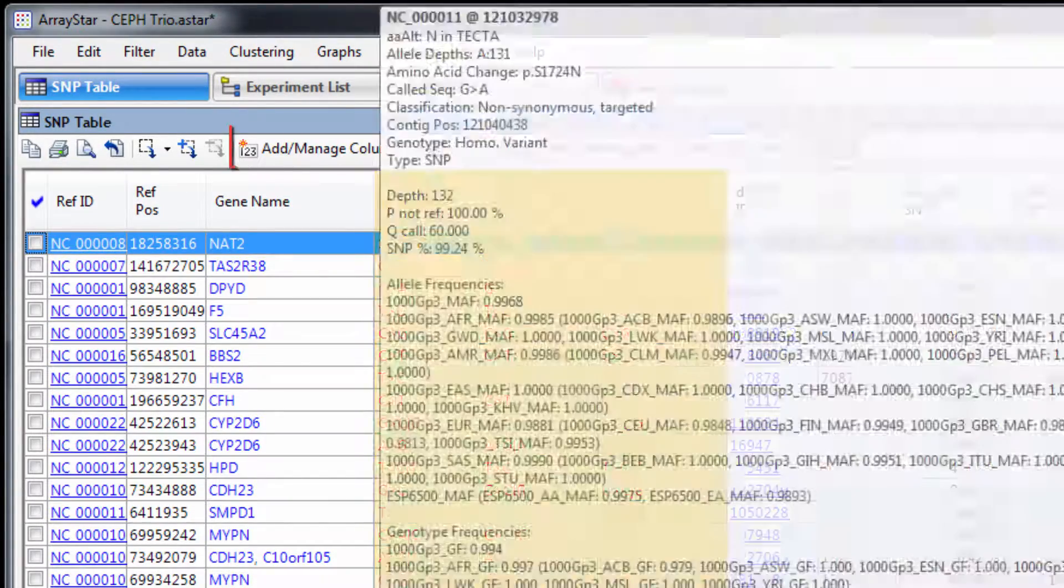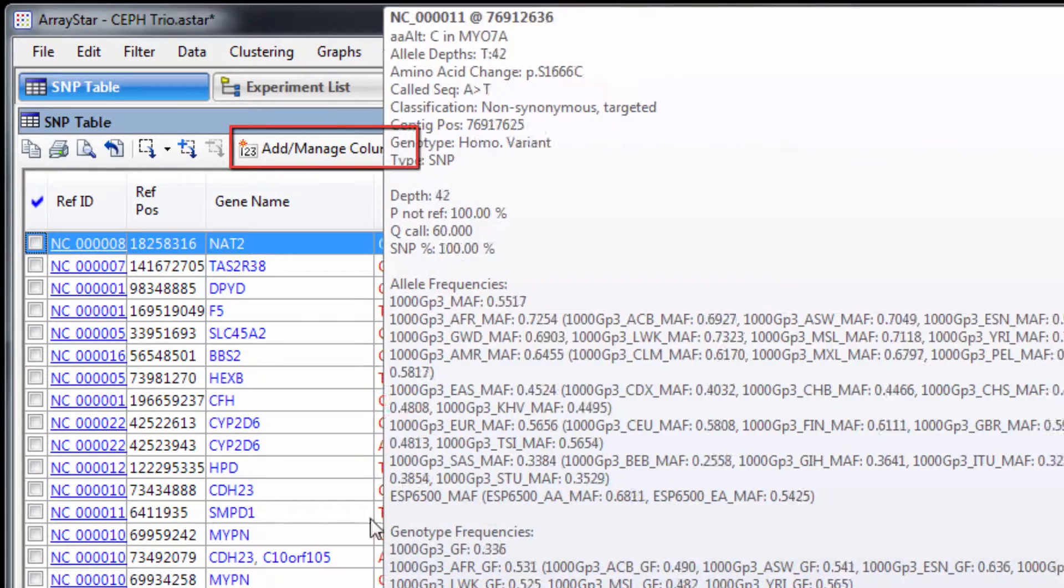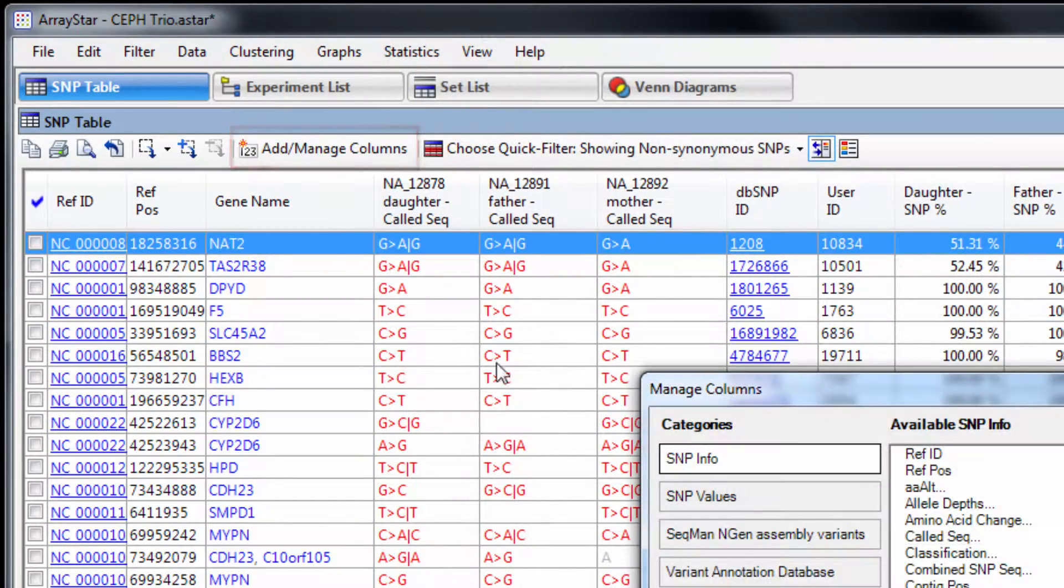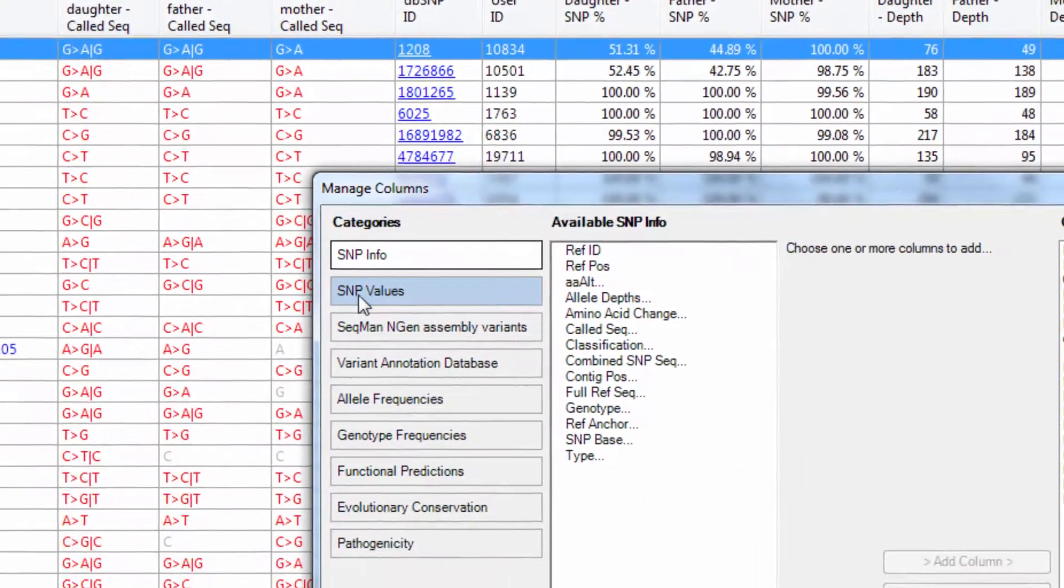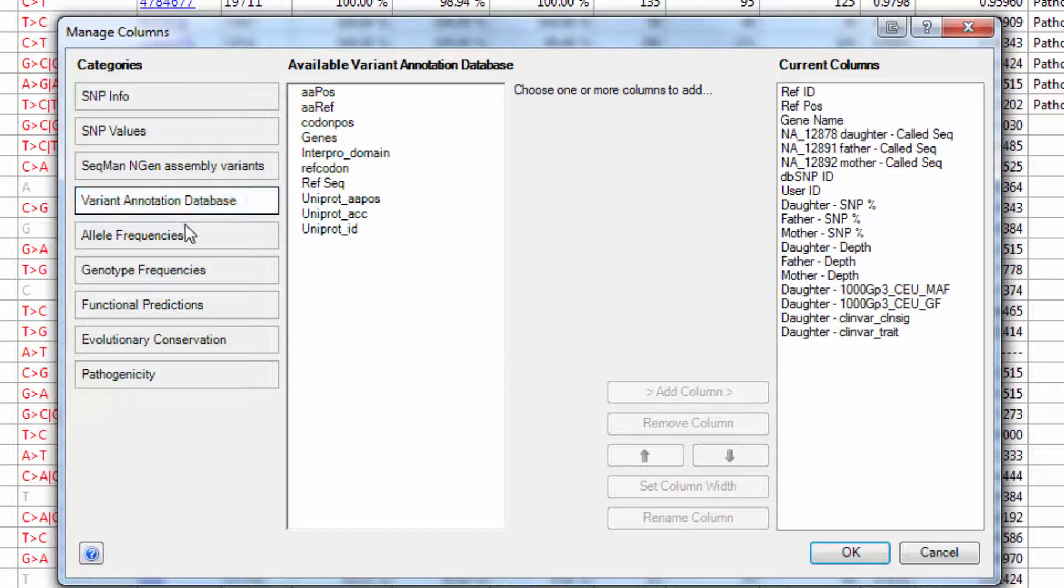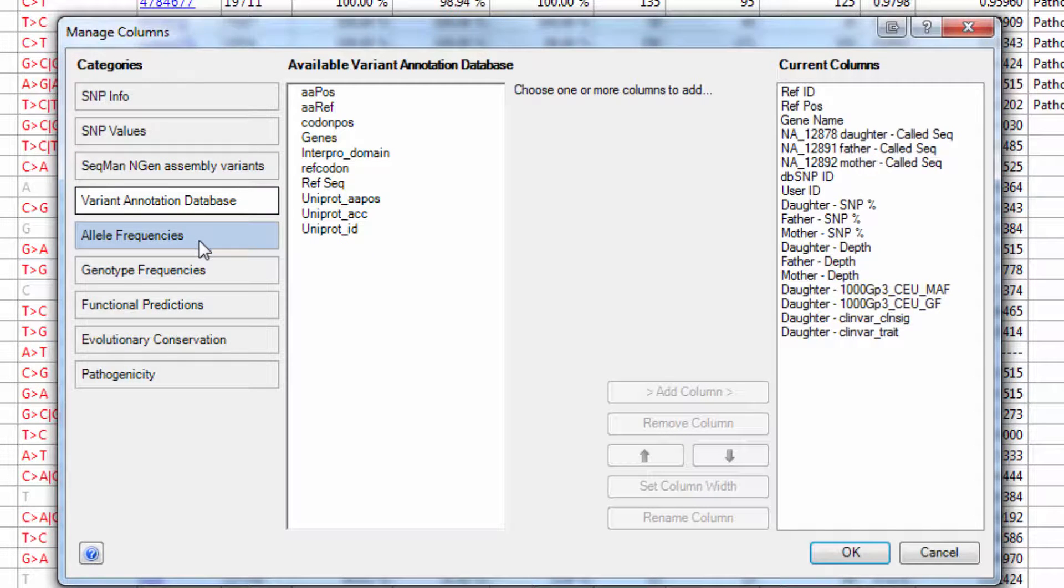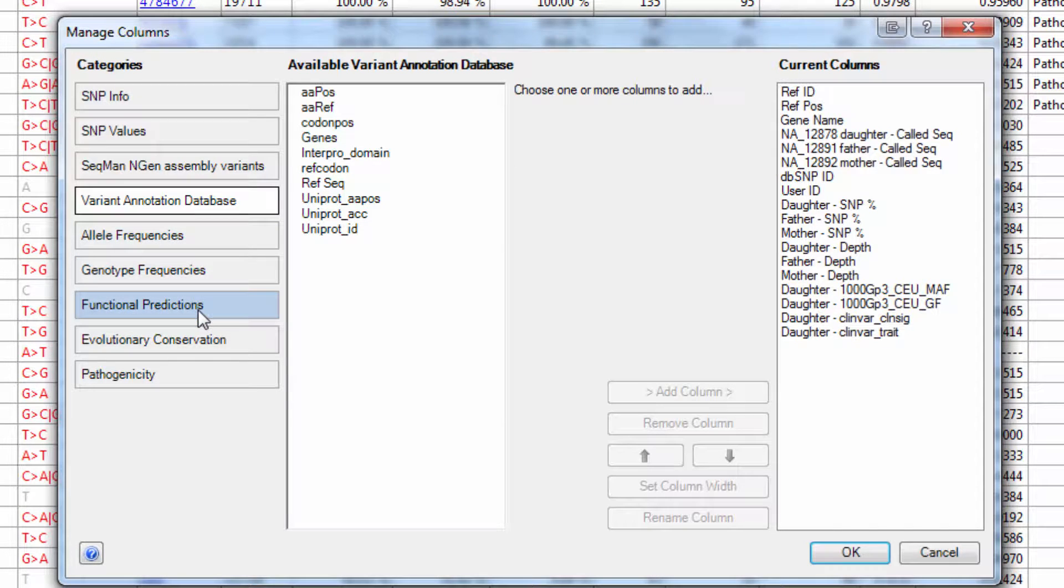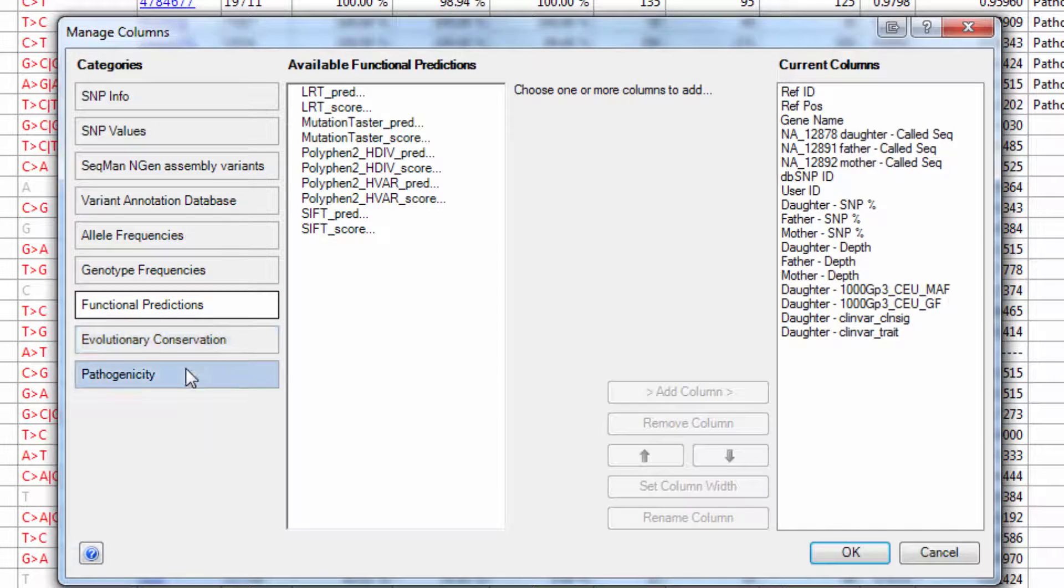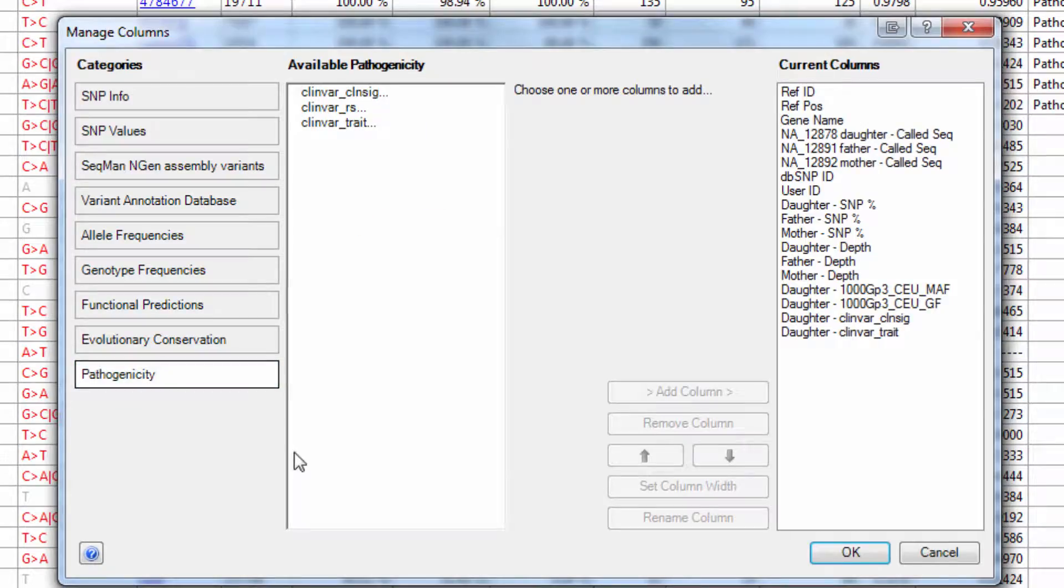Note that you can also customize the columns displayed in this table to show a variety of SNP statistics and annotations from the variant annotation database, including information on allele and genotype frequencies, functional predictions, conservation information, and pathogenicity.